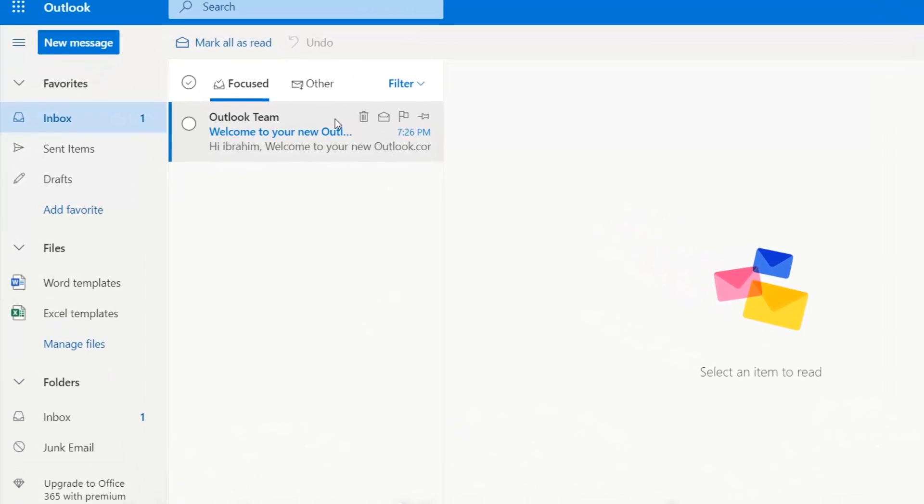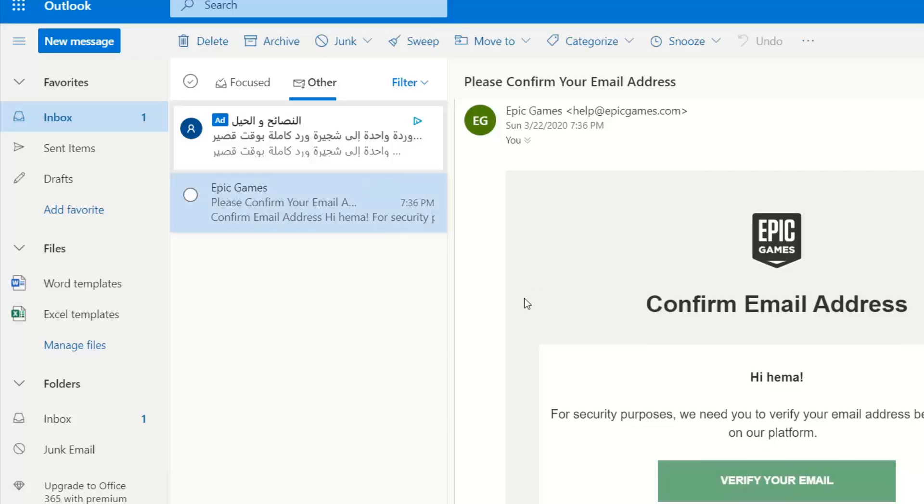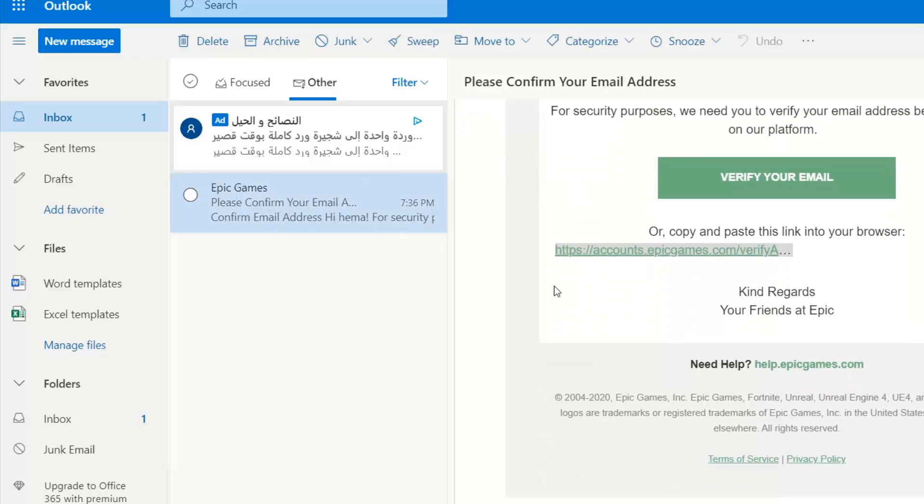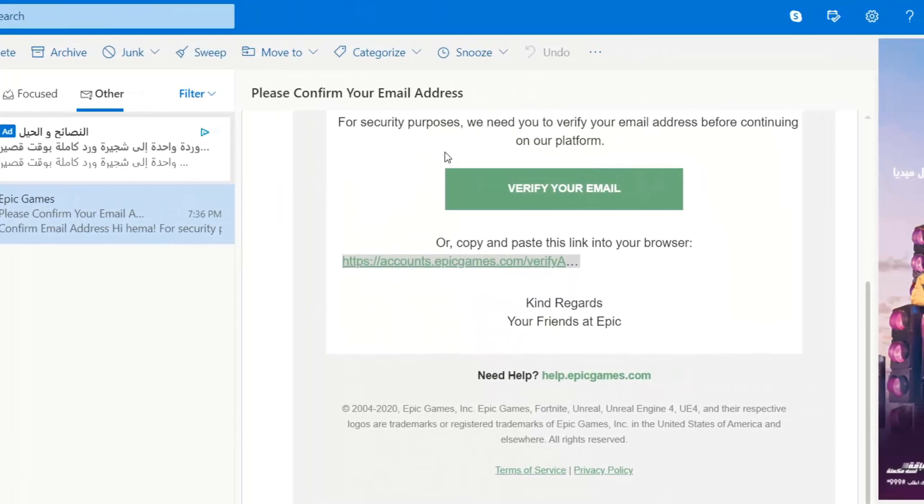And go to your inbox. I think it will find it in the Others and you will press and verify your email like that.